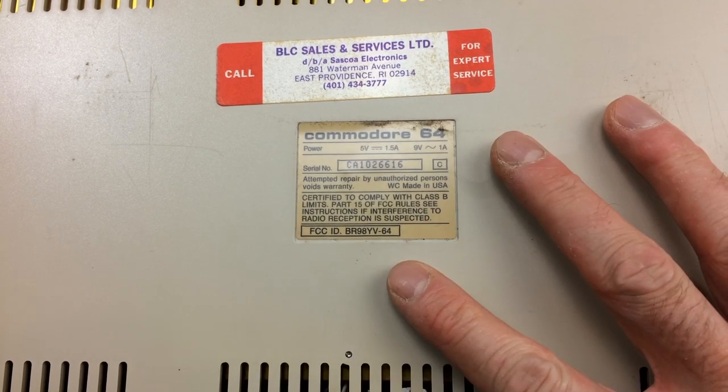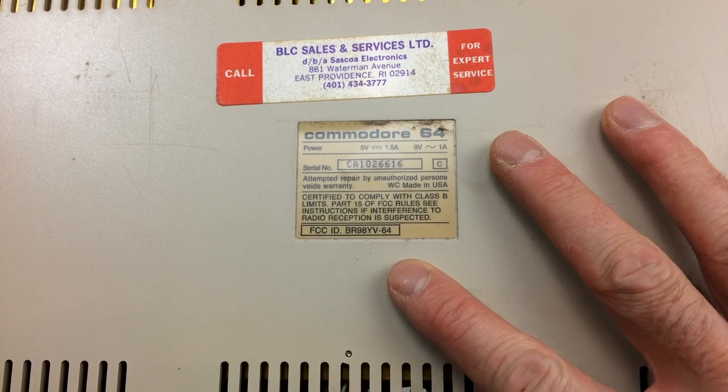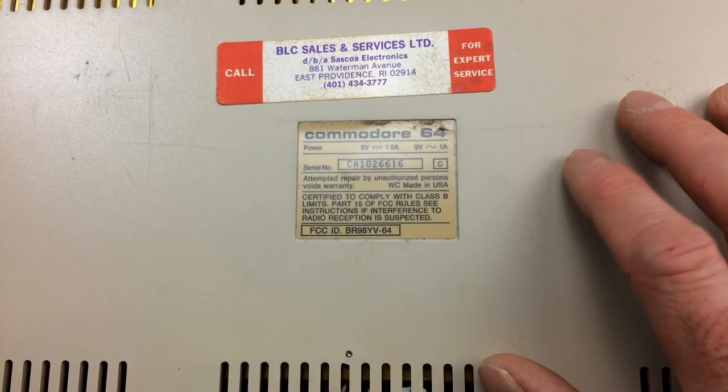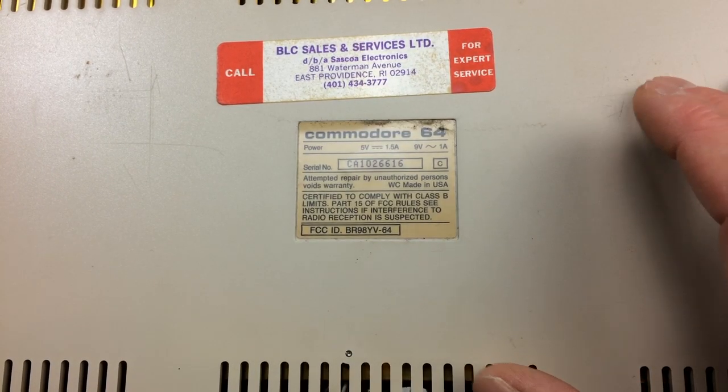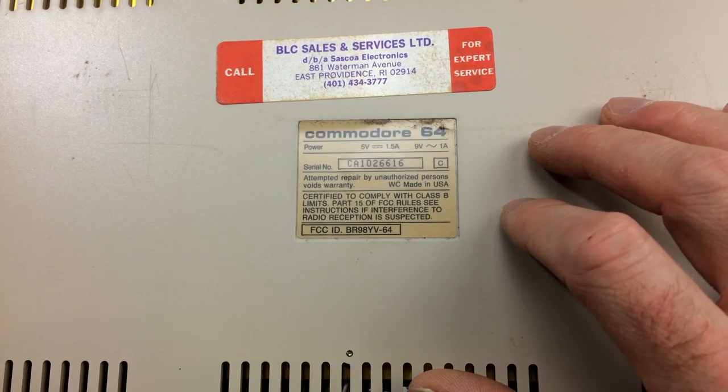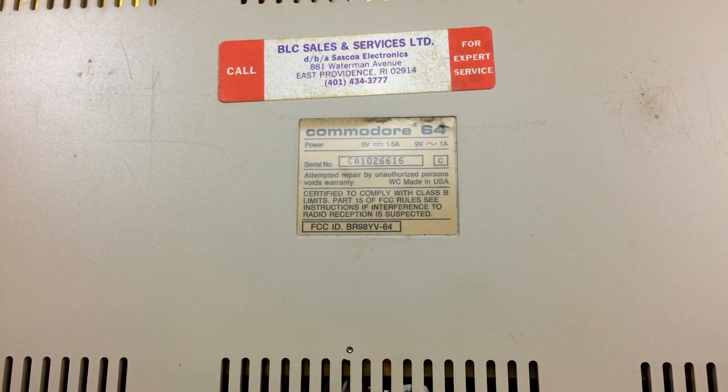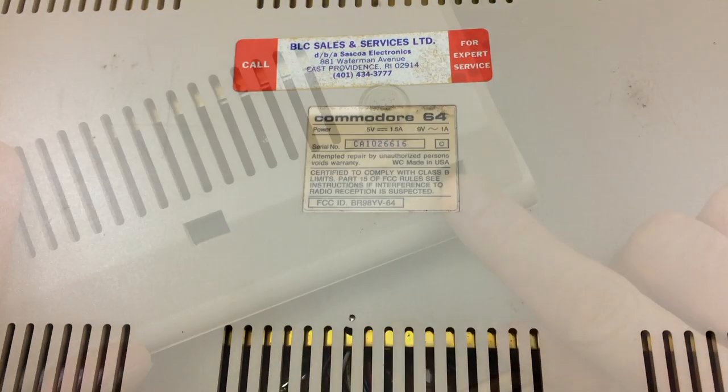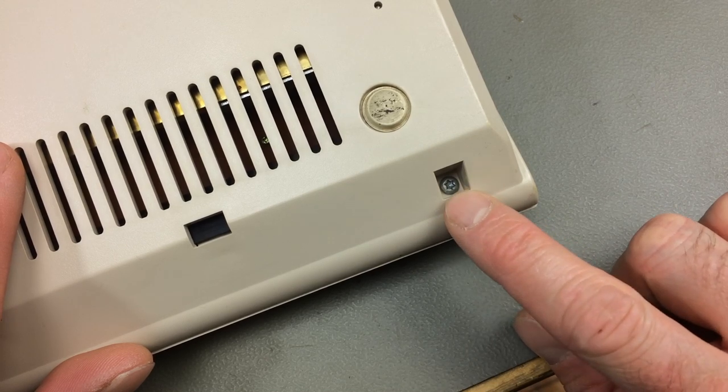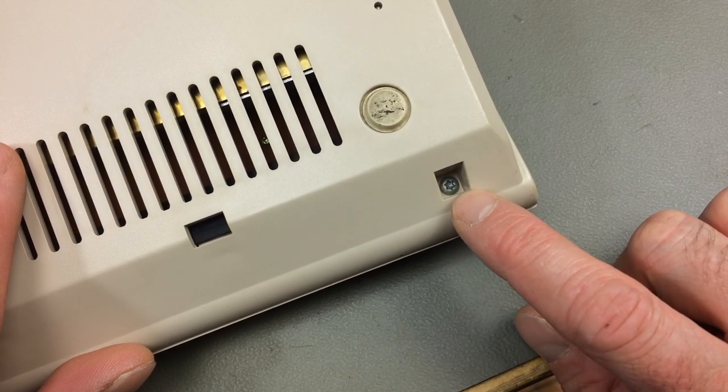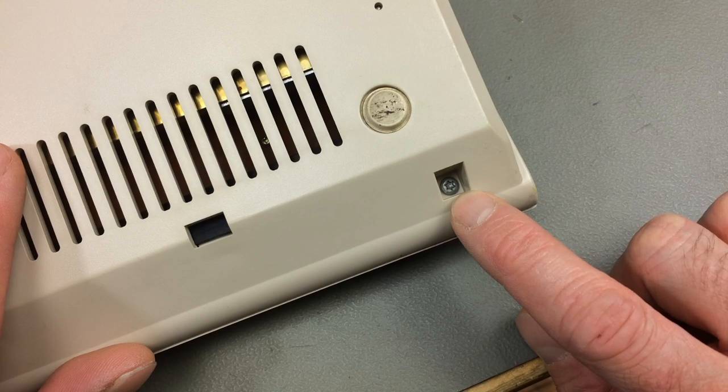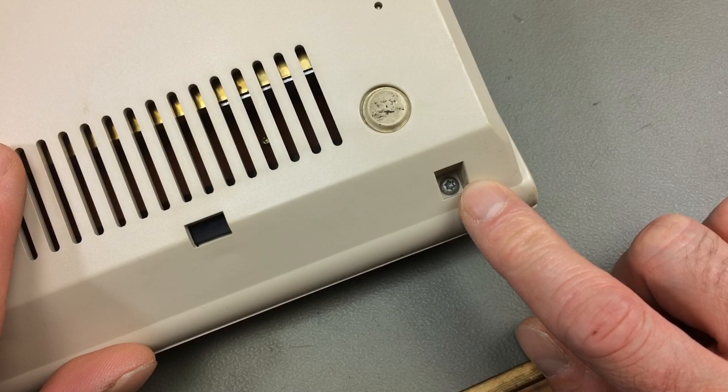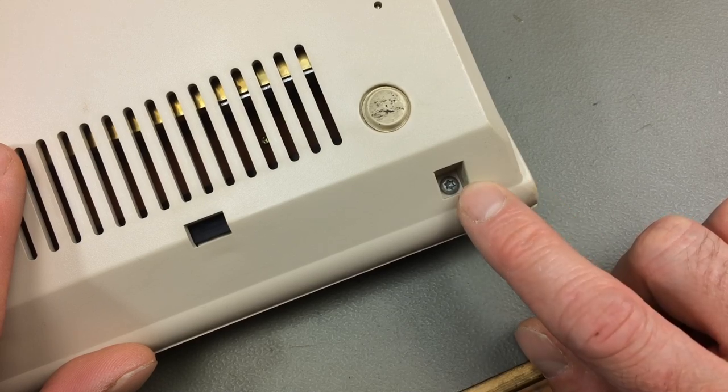At least it has to be an NTSC model as opposed to the European and elsewhere in the world PAL models. The American Canadian models are NTSC video standard. So let's open her up and have a look at first. The first thing that's different, this is actually Torx screws, so I need to look for Torx screwdriver. None of my other C64s, European made C64s that I have, have this.